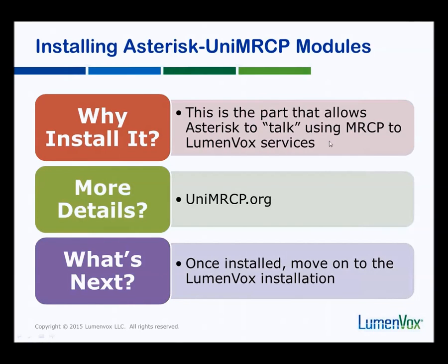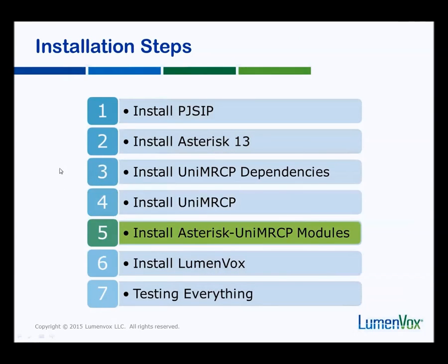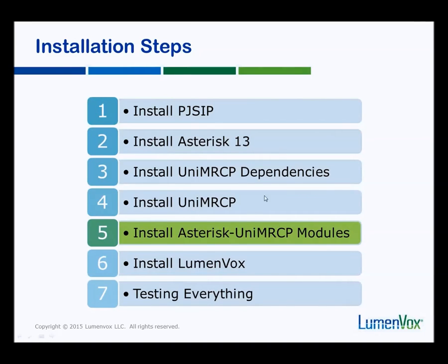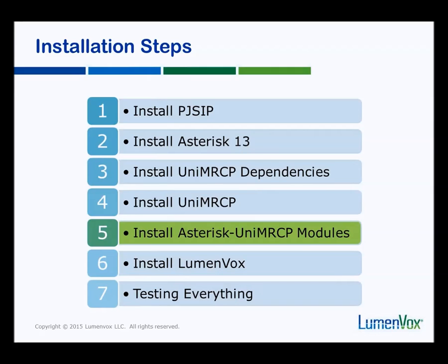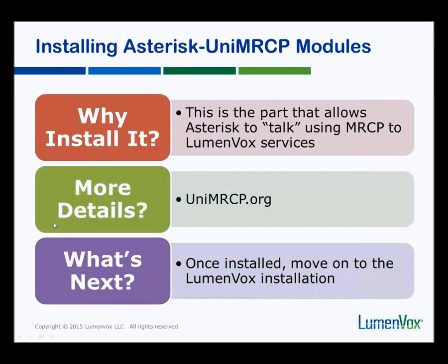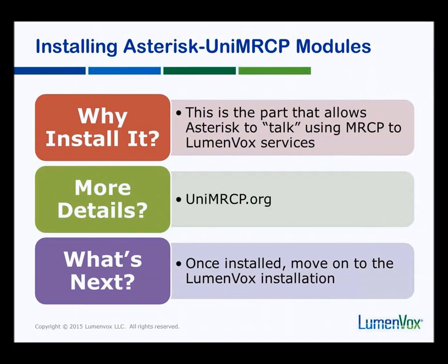Somewhat confusing are these three steps of installing the UniMRCP dependencies, which are the APR libraries and the SOFIA SIP libraries, which are needed before you can install the UniMRCP library itself. These two things have nothing to do with Asterisk so far. This installation, this step that we're working with right now, is the part that connects Asterisk with UniMRCP and allows Asterisk to talk MRCP with the LumenVox speech services. This is installing the various modules for Asterisk to be able to talk to the UniMRCP library.